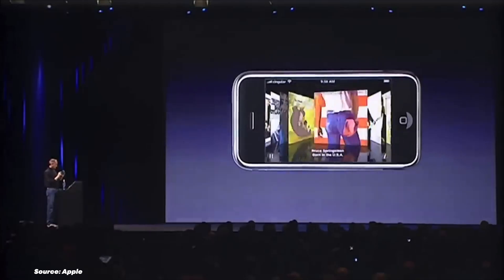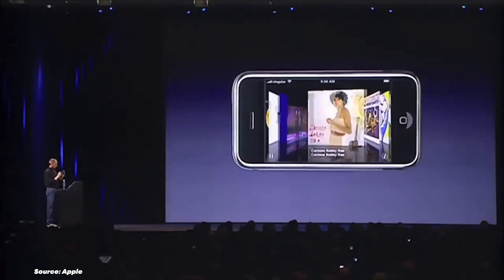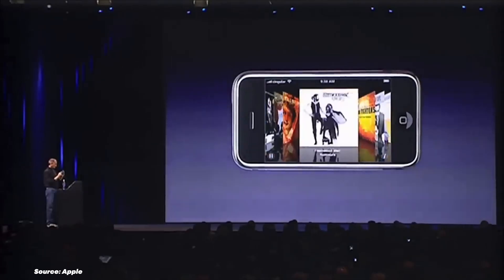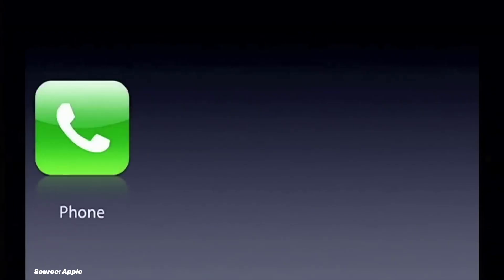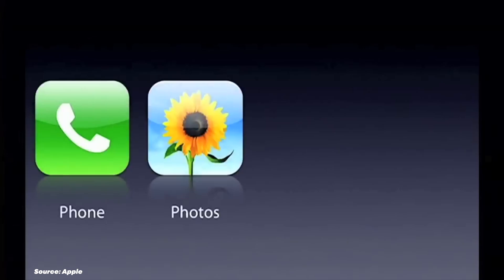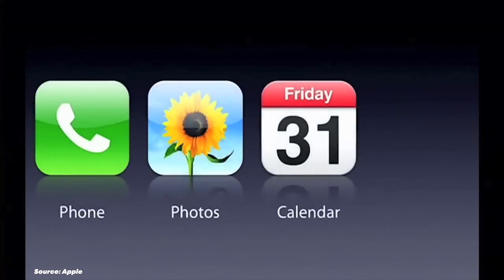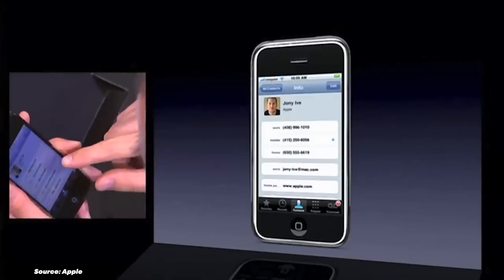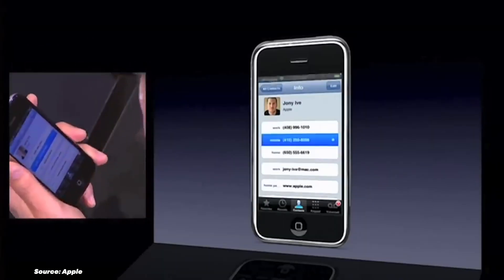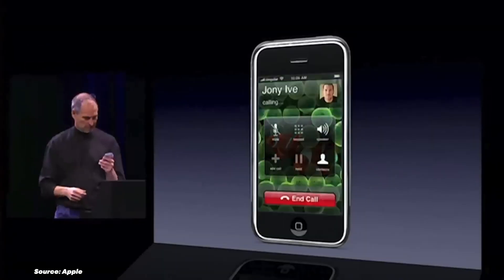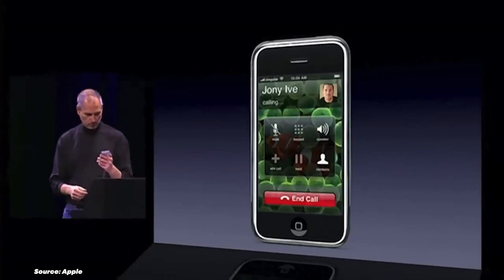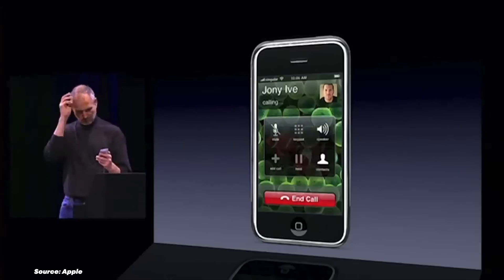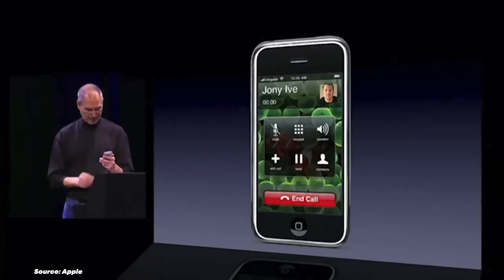The iPhone OS also introduced the classic skeuomorphism design concept, where elements in the user interface are designed to resemble their real-world counterparts in appearance and function. For example, the Notes app is designed to look like an actual notebook. Although basic by today's standards, iPhone OS 1 set the stage for mobile computing as we know it, with apps like phone, mail and music redefining what a smartphone could be.